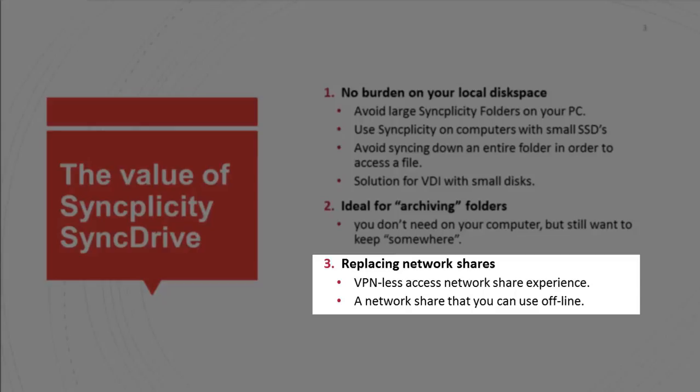but they don't need to have VPN access in order to access those files. And now you have a network share that you can also work with when you're offline.